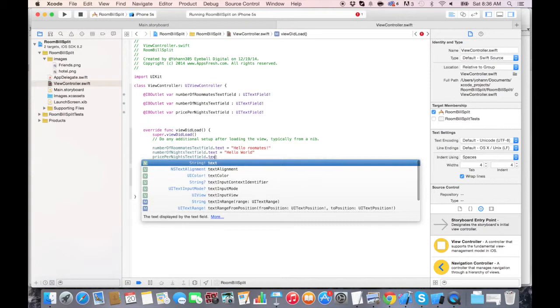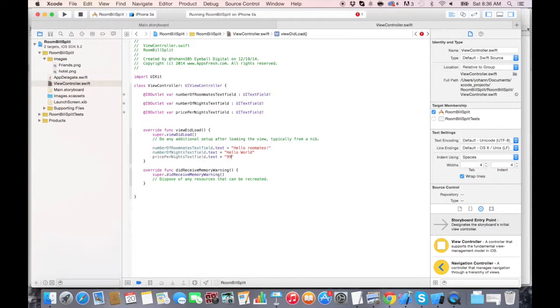Let's put a string as well. A series of text, let's put 99, $1.99.